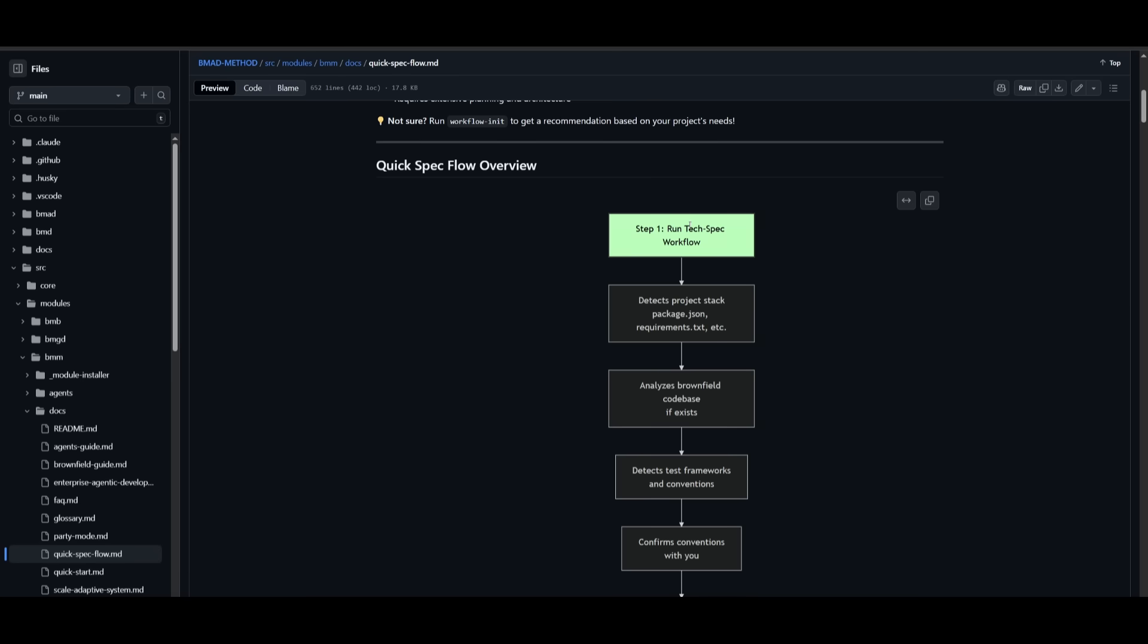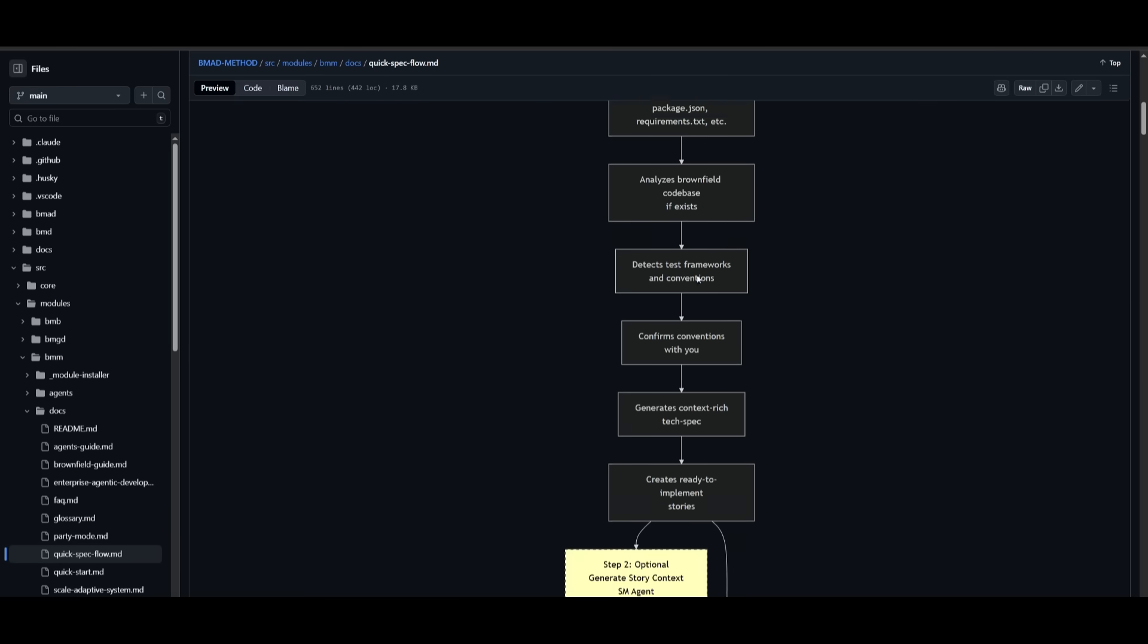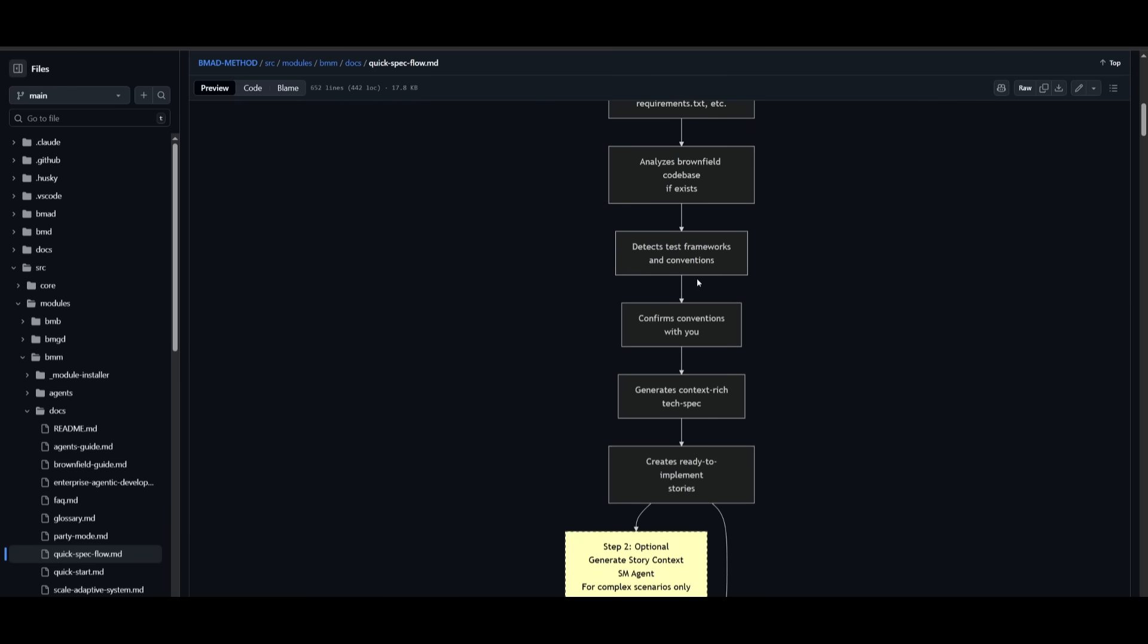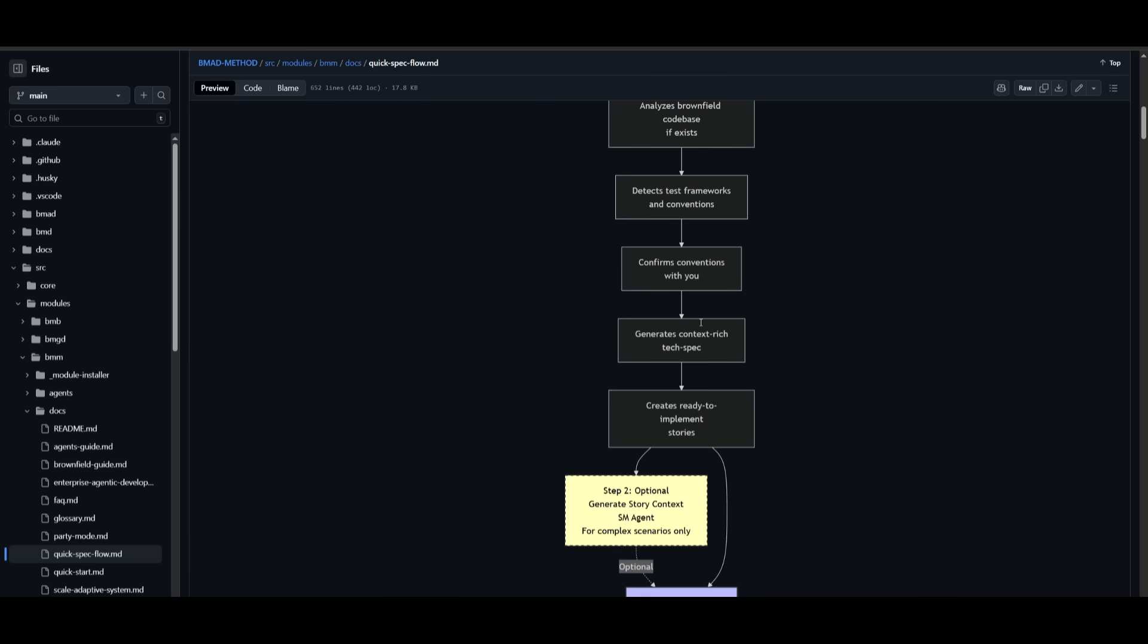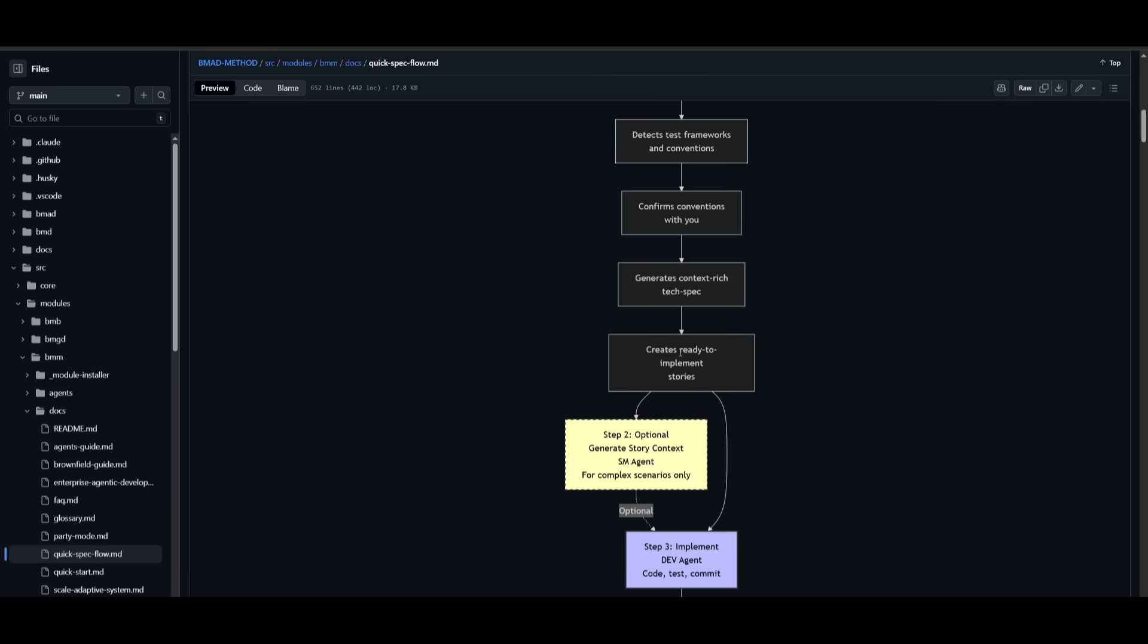And the flow is pretty easy. It starts off by running the tech spec workflow. It detects project stack. It's going to understand your overall workflow, which is really important because you want to make sure that the AI agent has a full contextual awareness of every component of your project before making any sort of change. And then it will analyze any component that is needed, generate the context-rich tech spec, and then it will create a ready-to-go implement story.